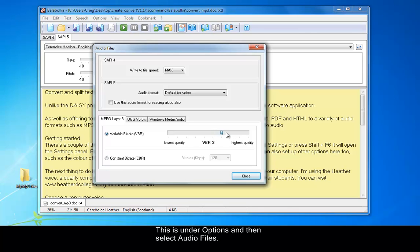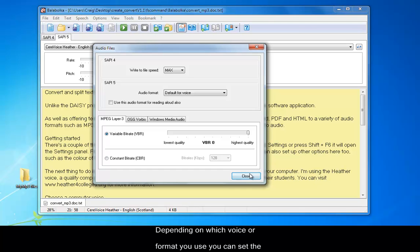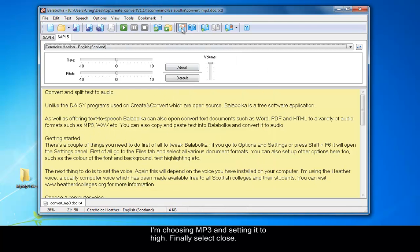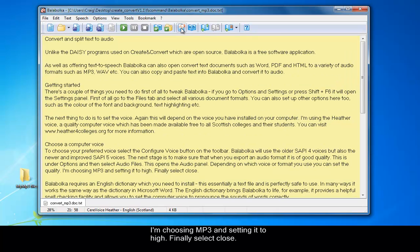This opens the Audio Panel. Depending on which voice or format you use, you can set the quality. I'm choosing MP3 and setting it to High. Finally, select Close.